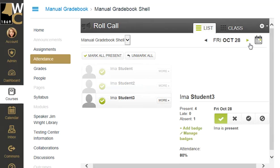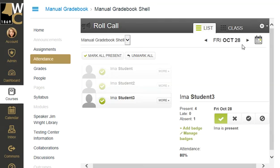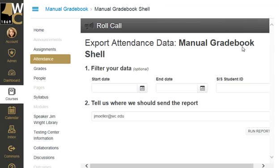Moving forward, the next thing you'd like to know is how does a report on this attendance look? Not as grand as you would hope, but there is an attendance report. If you click on the attendance report, it will create a CSV file that you can then data mine yourself.